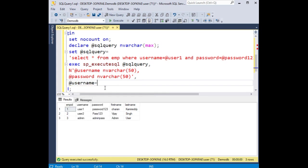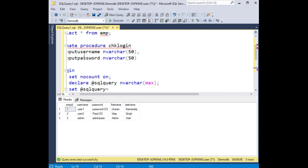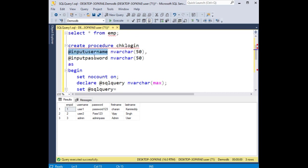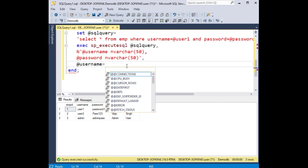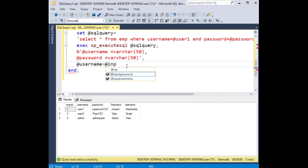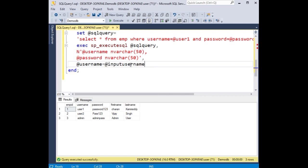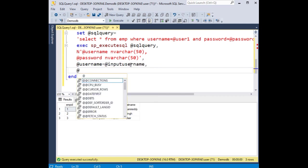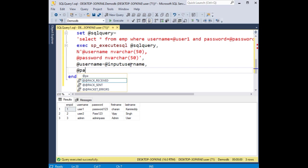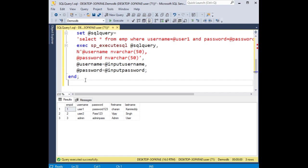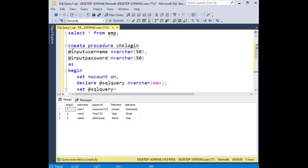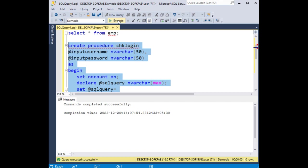At username this variable equals at inputusername, at password equals at inputpassword. That's it, now let's create this stored procedure. Commands completed successfully.